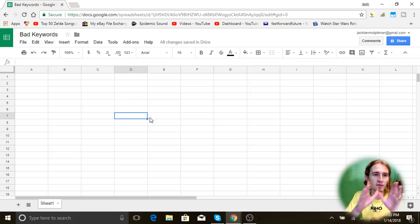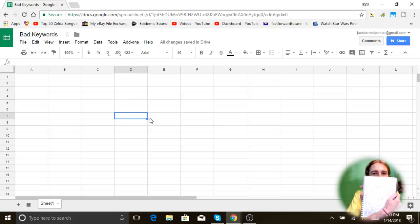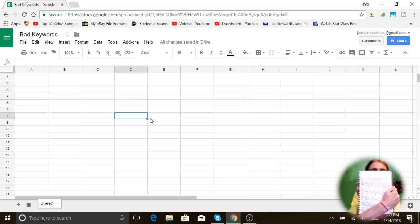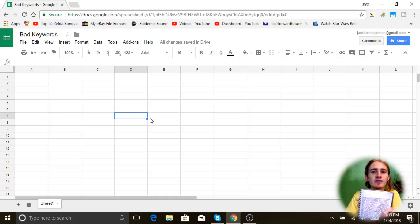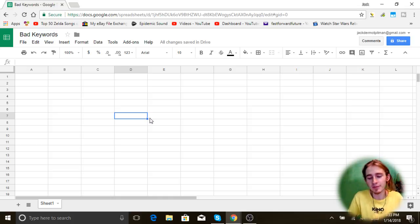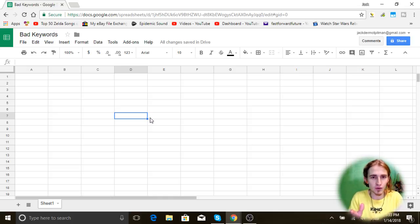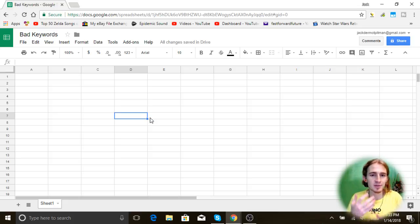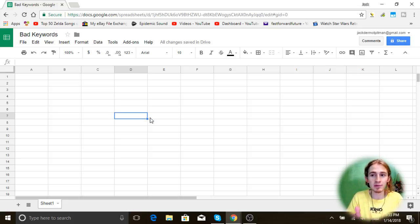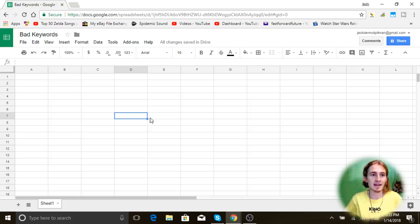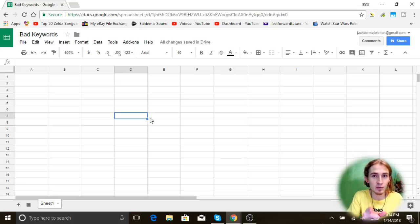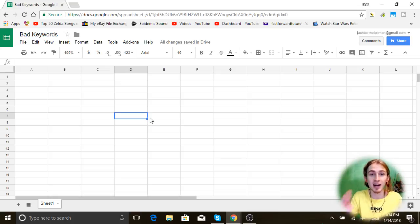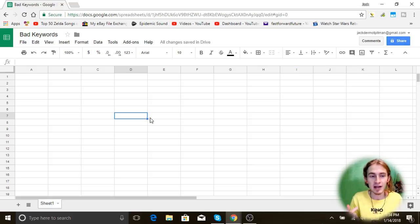So before I get too much into this list, I already made it right, it's right here. See, I already made it, but it's in physical form. So I'm gonna convert it to digital form and talk about the words as I'm doing them, and then you guys will be able to just view this document and know that these are keywords that are associated with items that got me policy violations.